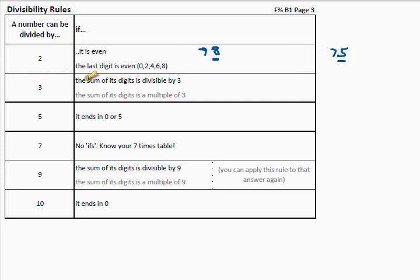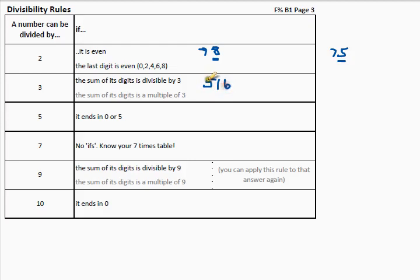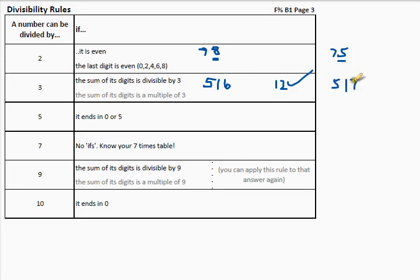A number is divisible by three if the sum of the digits is divisible by three. So let's look at the number five-one-six: five plus one is six, plus six is twelve, and twelve is a multiple of three — in other words, it is divisible by three. For five-one-seven: five plus one is six, plus seven is thirteen — it is not in the three times table, so that is not a multiple of three.